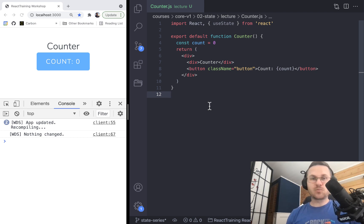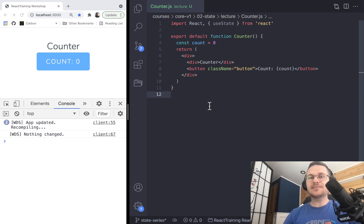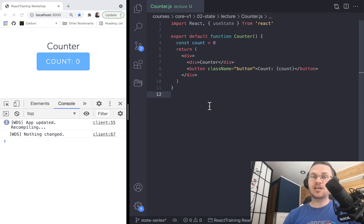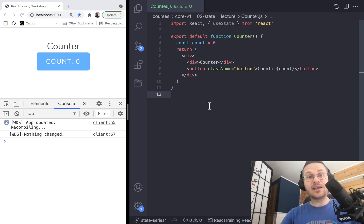We do these workshops all the time at reacttraining.com, teaching people state and declarative programming. A lot of times people attending our workshops have been doing React for a while and they say, 'I'm really glad I was paying attention during the first part of this workshop. I was planning on learning a lot in the last part where you get into the advanced stuff, but I wasn't planning on learning much about state because I thought I already knew everything about it — and I actually learned a lot.'